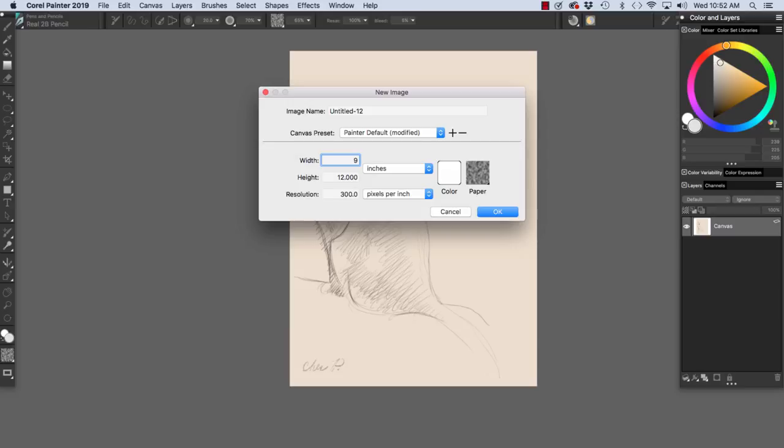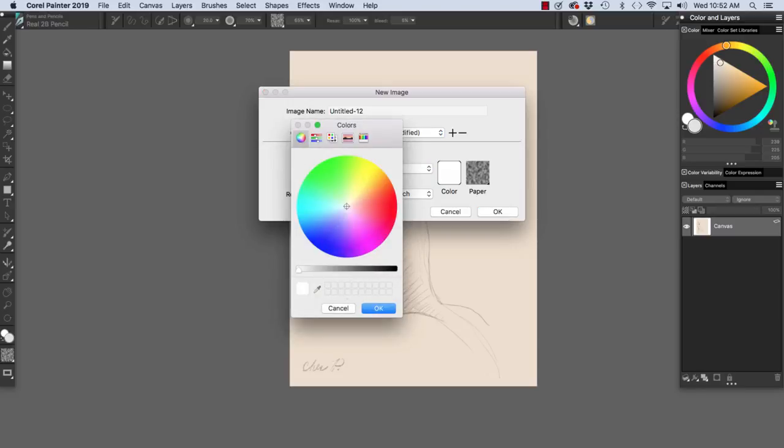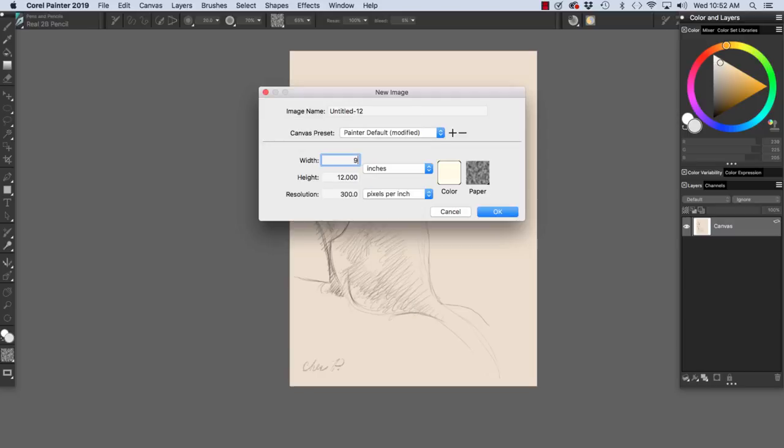Now, if we want to set up a colored background, we would just click here. And I want to set up a light cream background, which is similar to what I did for my sketch of Marika.